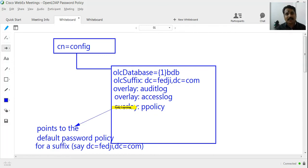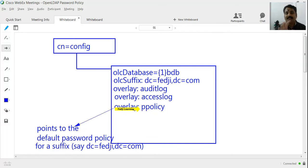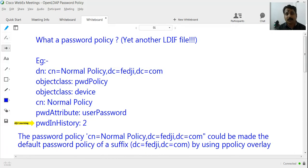In the end we are doing only a couple of things. Step one: define a ppolicy overlay under the database. This ppolicy overlay has an attribute that points to the default password policy for the suffix dc=fedg,dc=com. Once we define this overlay and its attribute points to the default password policy, everyone who belongs to that suffix would now be under the rules of this normal password policy.